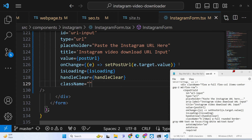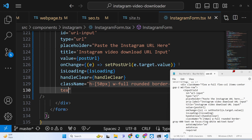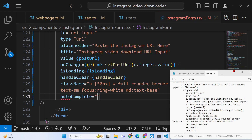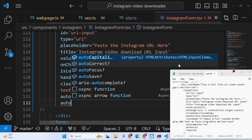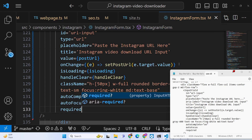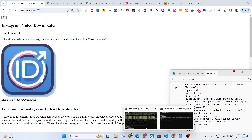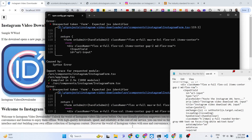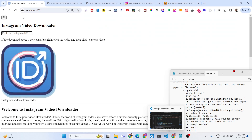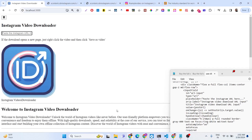We also give it some classes: height of 50 pixels, w-full, rounded, border gray-400, text-small, and on focus we change the ring color to white. On medium devices the text will be base size. AutoComplete is set to on, AutoFocus is on, and it should be required. These are all the fields which are passed to this InputField, and if you refresh now you can see the input field is present.